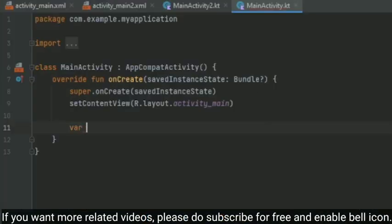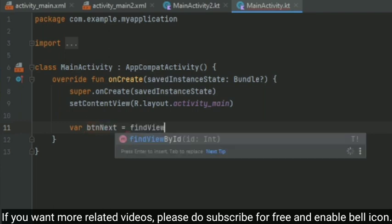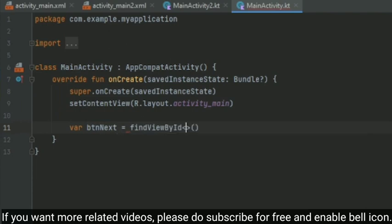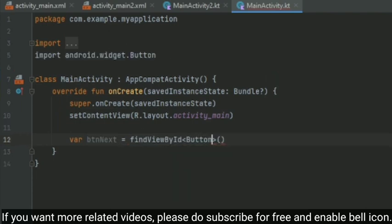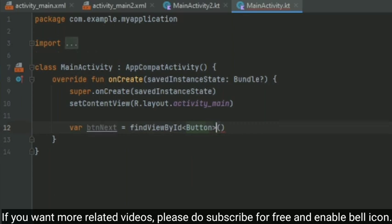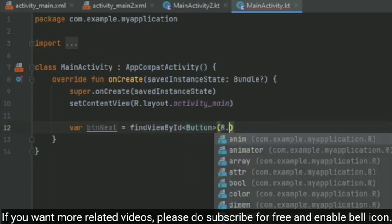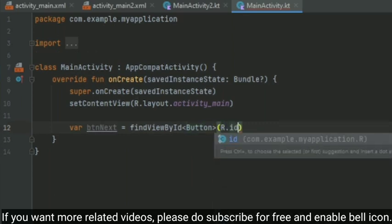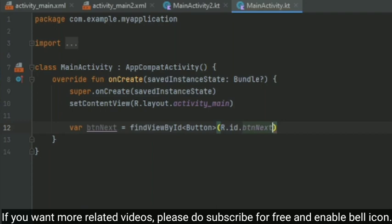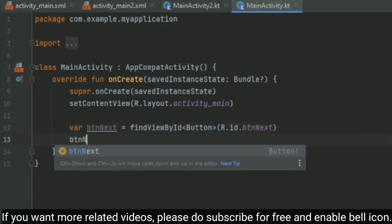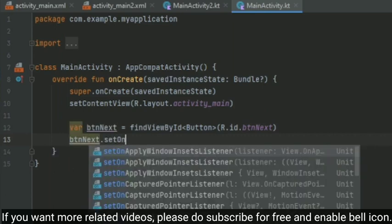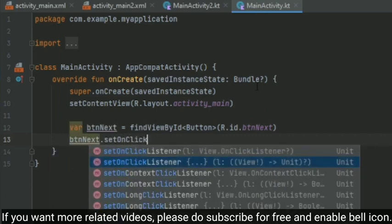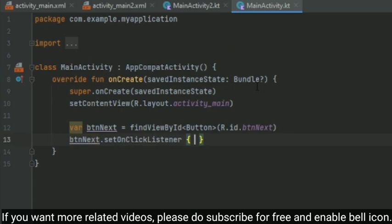So yeah, since it is Kotlin, just write var or val, just a variable name btnNext equals to findViewById, where we are going to find that view using the ID. Our ID is R.id.btnNext. So our instance of the btn variable is done, or the btn view is done. So let us create an onClick listener on that button—setOnClickListener.